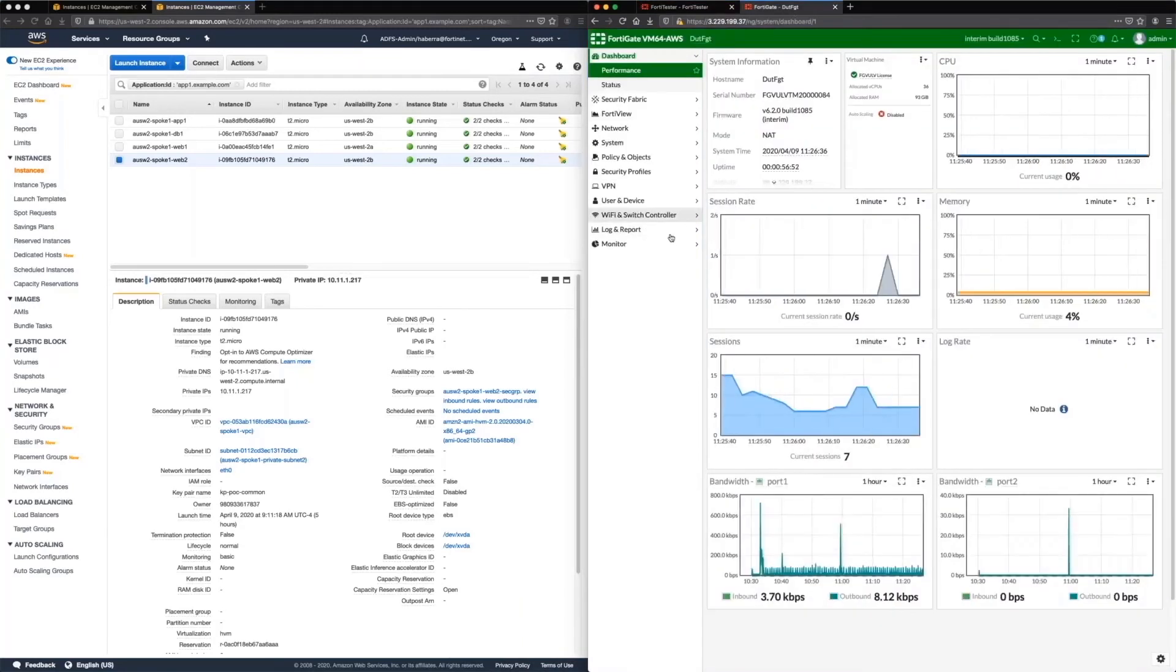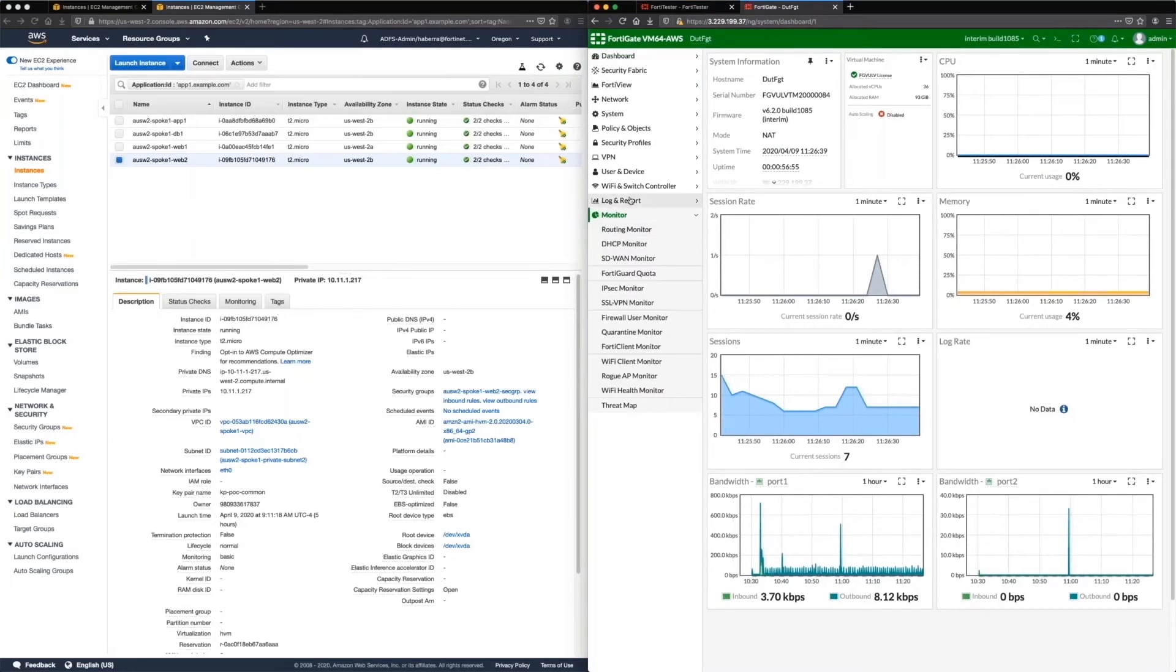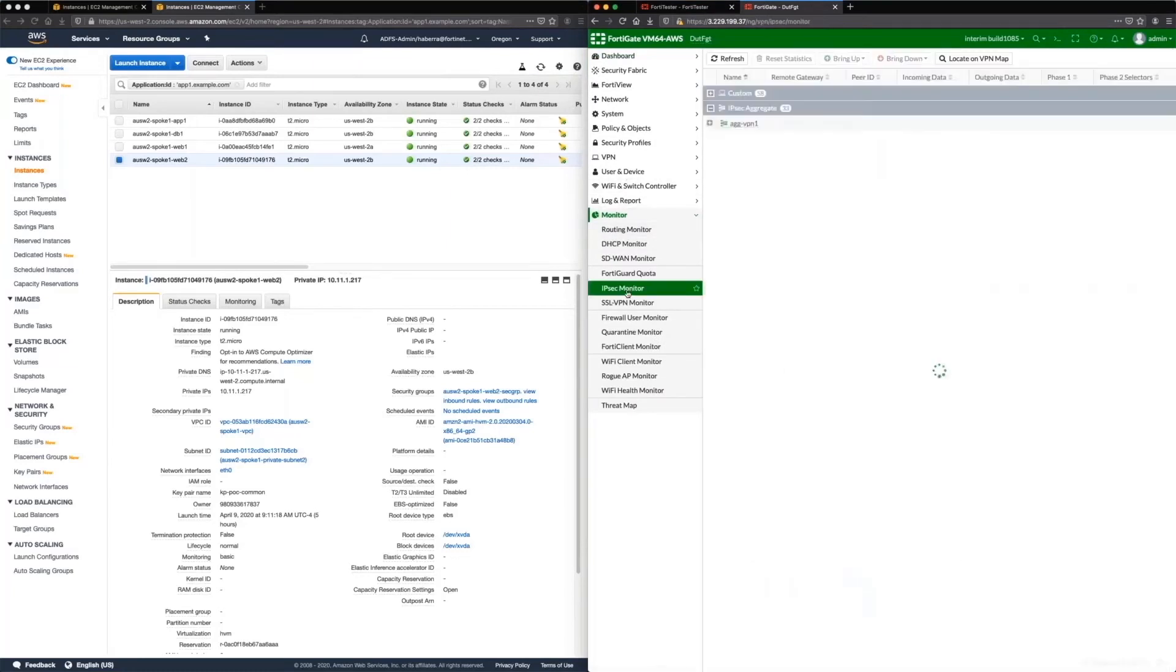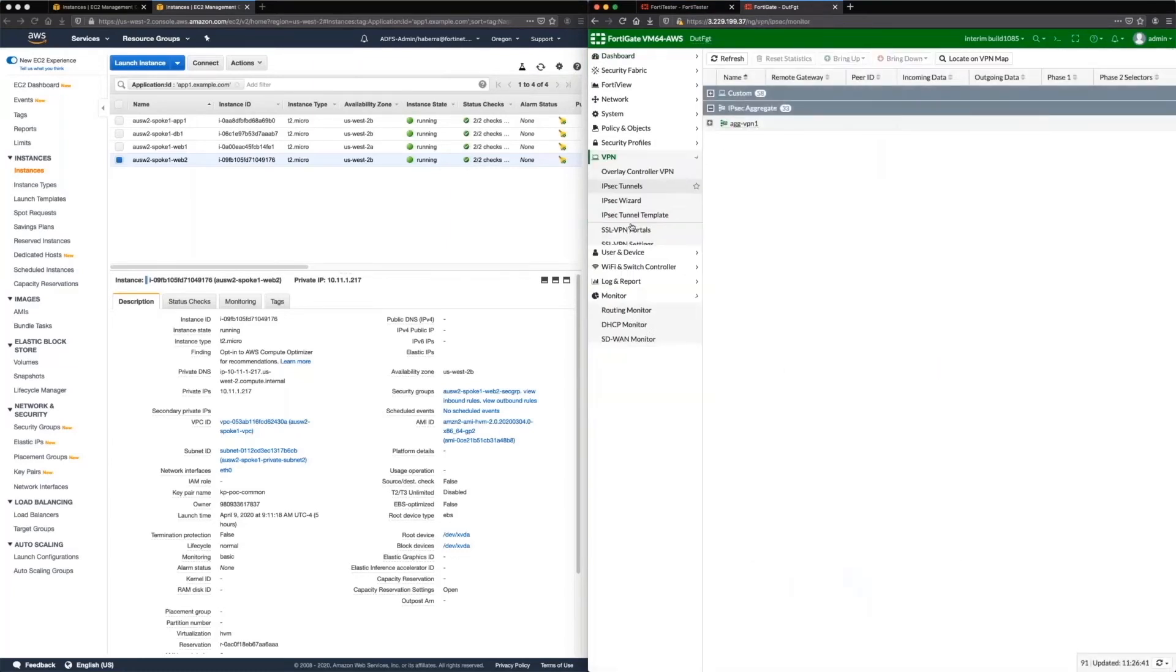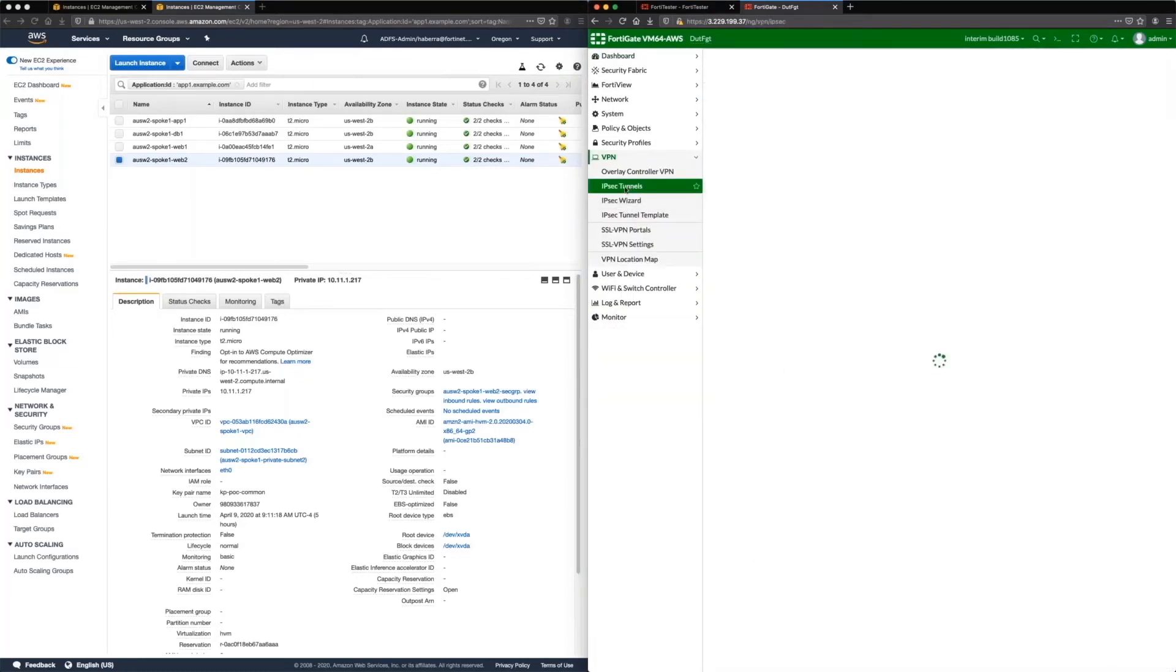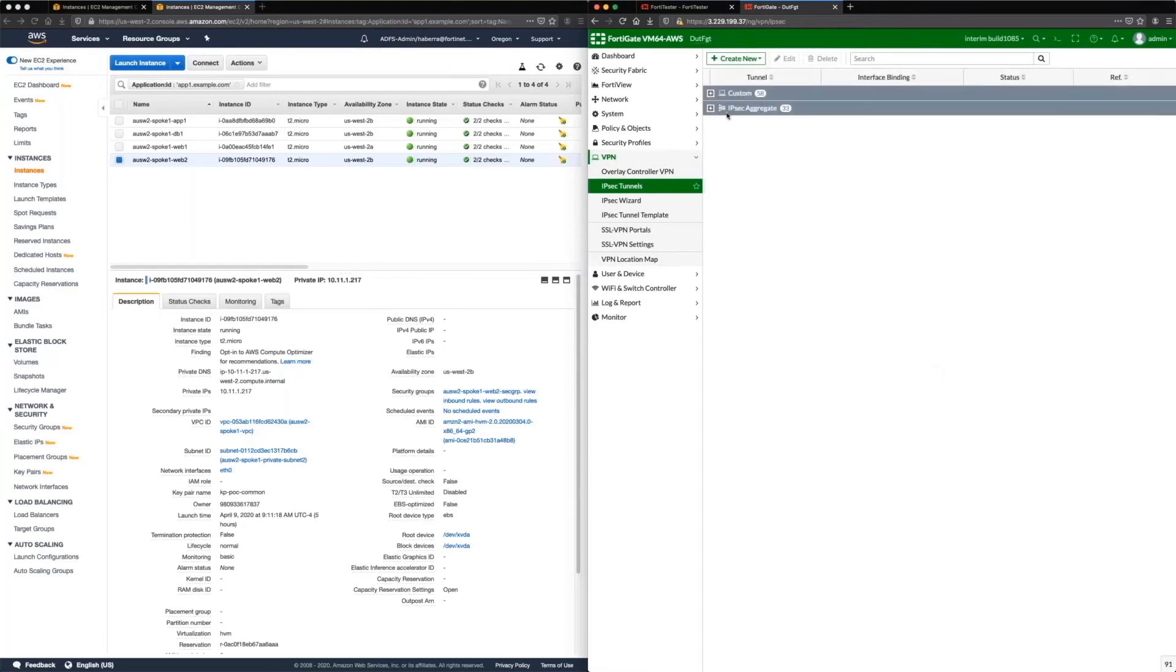And what we have here is our FortiGate. And what we're doing in this case is we are doing, well actually, let me show you here.